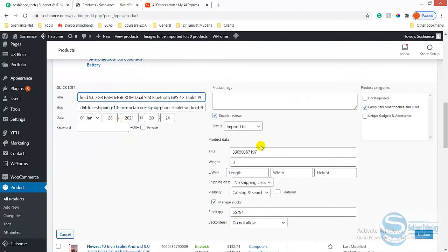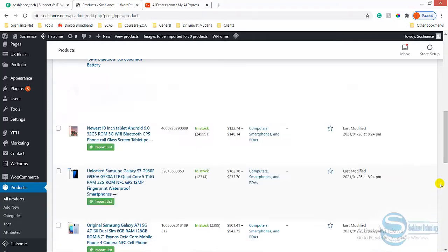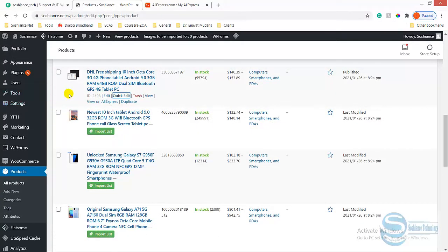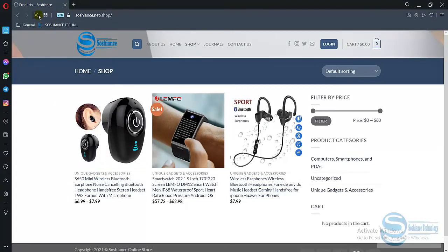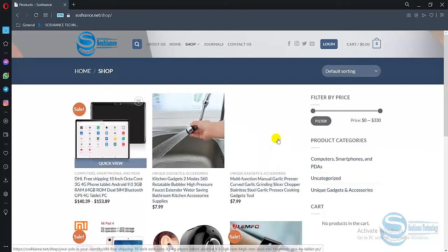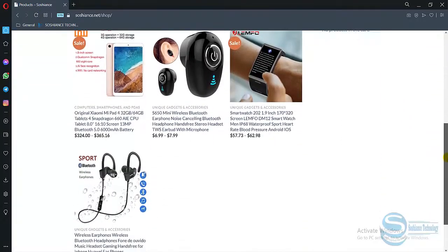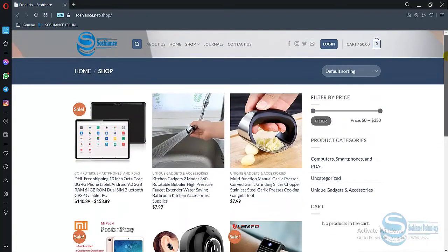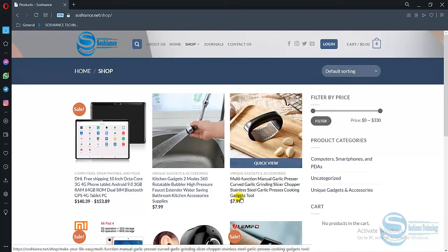Quick edit, published. Okay, up to these products we've published, and now we must be able to see all of them. I'll just refresh. Yep, here it is - now we have more products and they're published and visible. Thank you very much for watching.